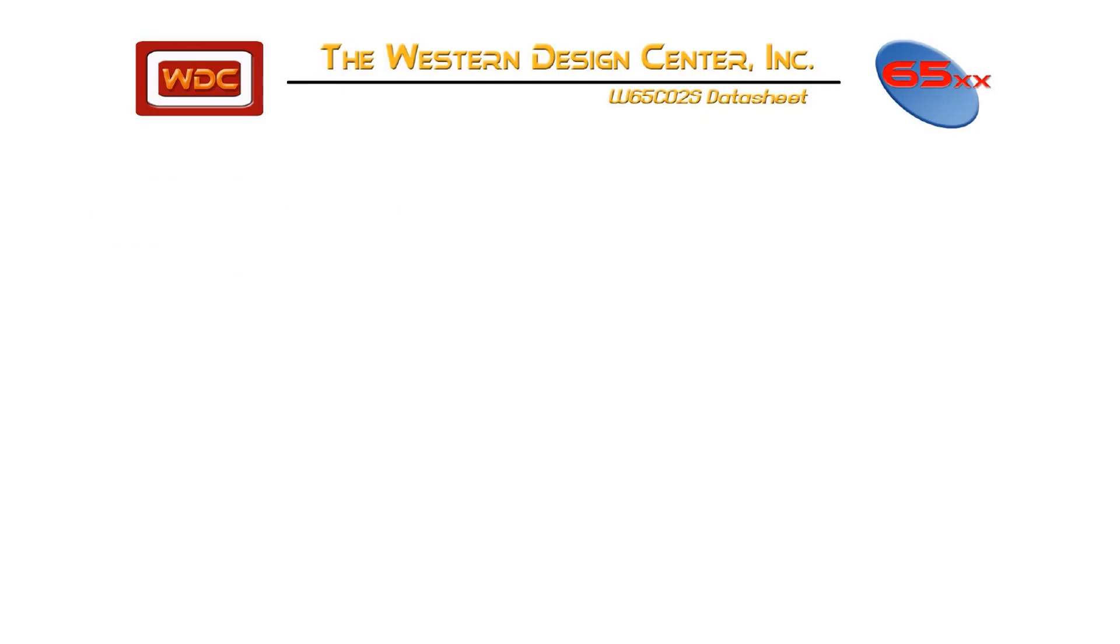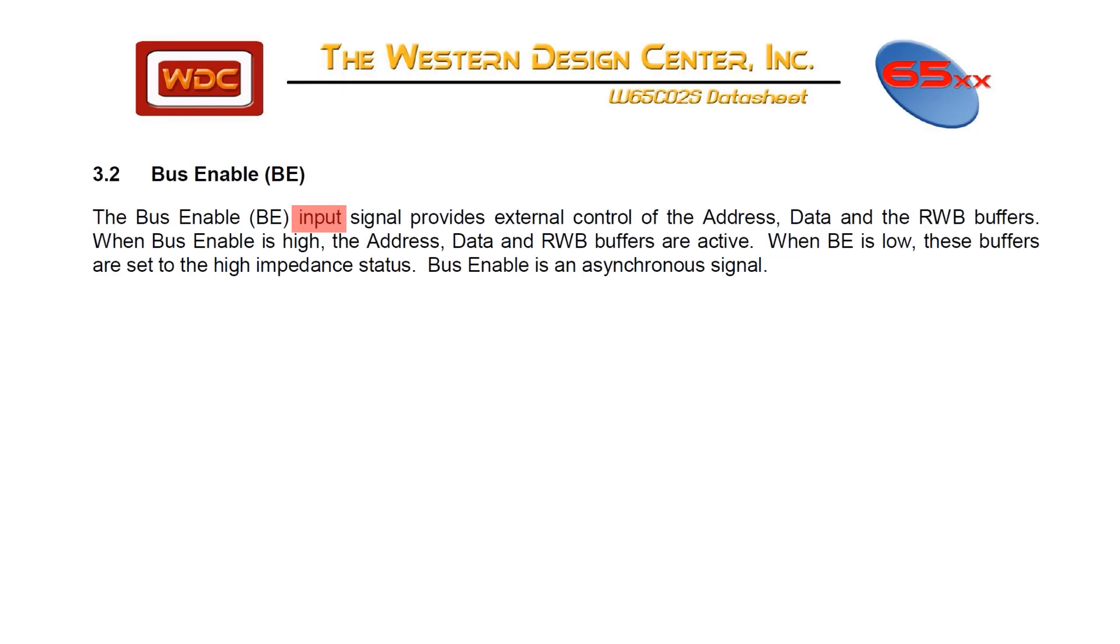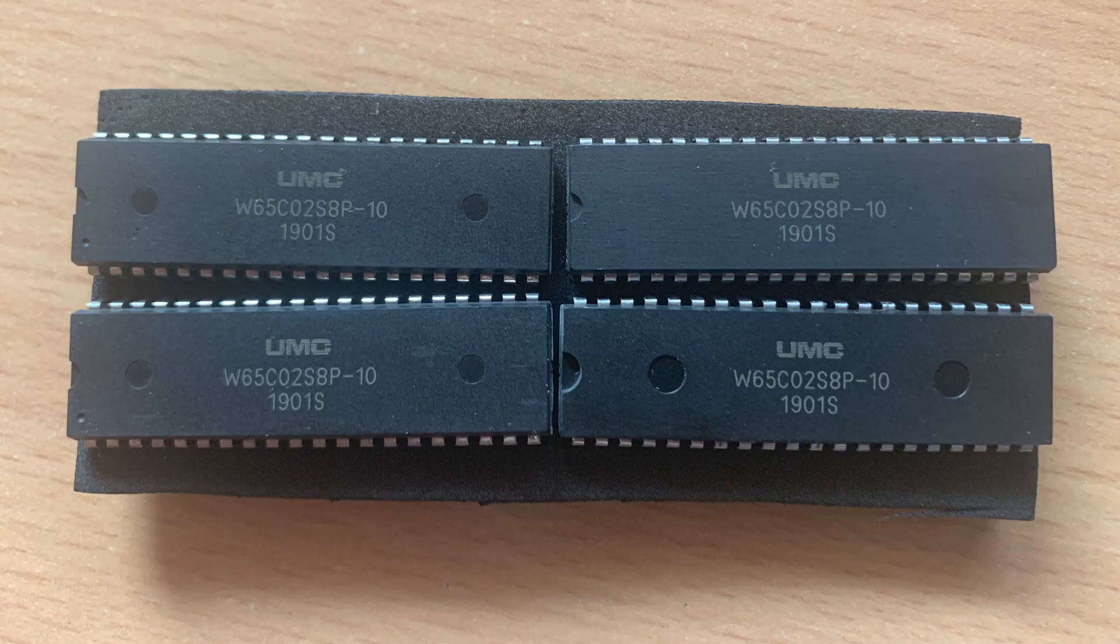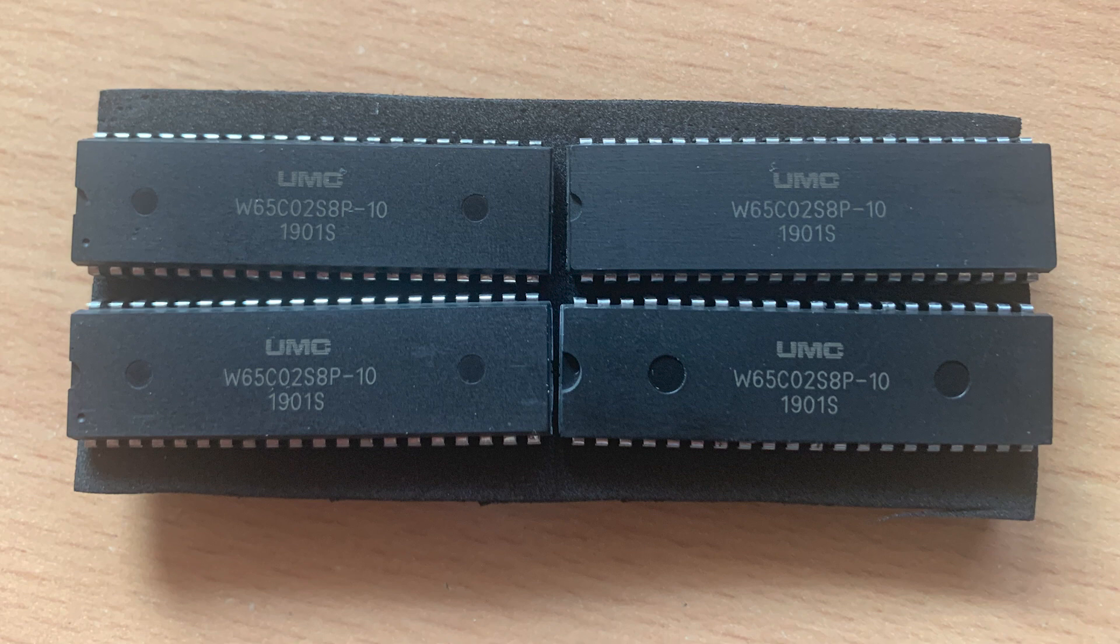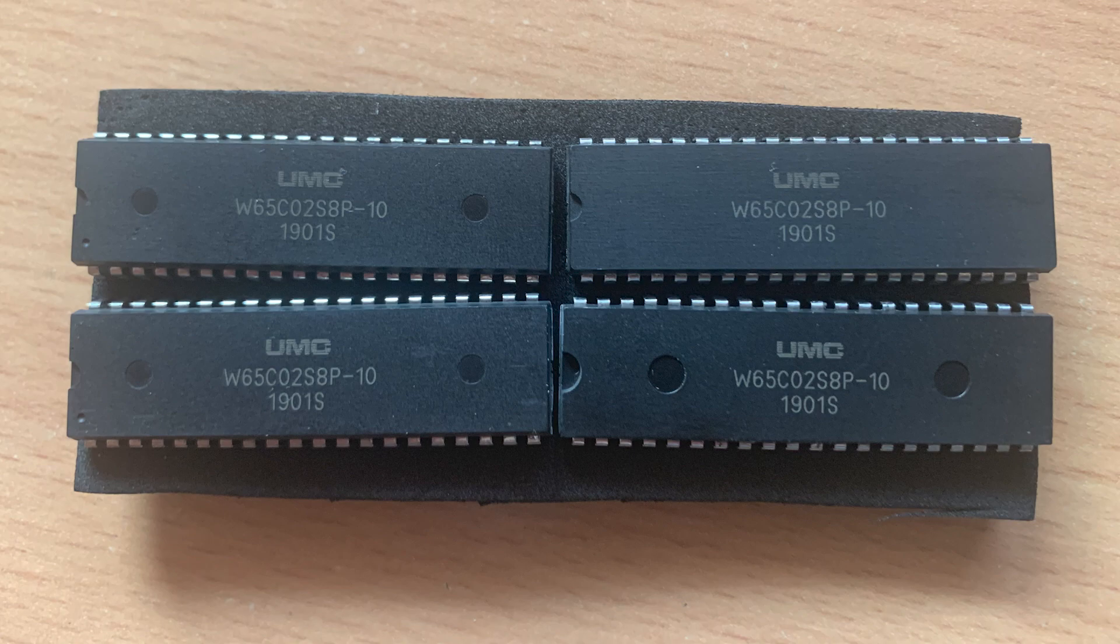I've checked and BE is low. So why is the 65CO2 trying to write to the address bus? Well, I've looked at the part a bit more closely and I can see it's a UMC 65CO2, not a Western Digital 65CO2. And to be completely honest, I thought they were interchangeable. But after a little bit of internet sleuthing, turns out they're not. So I went on eBay and bought an actual Western Digital 65CO2. The part's coming from the United Kingdom, so it's going to take a few weeks.